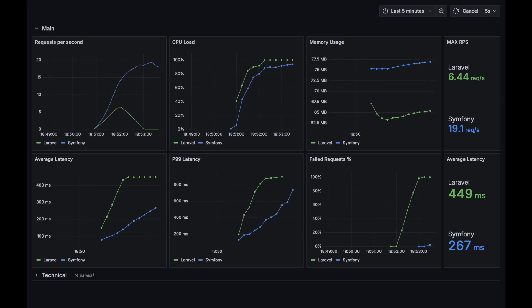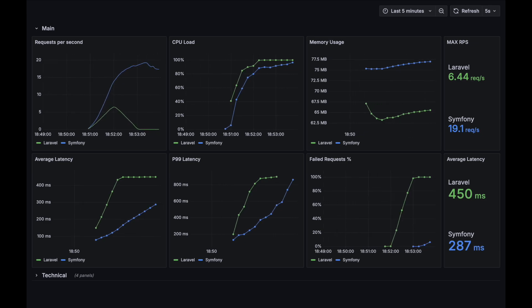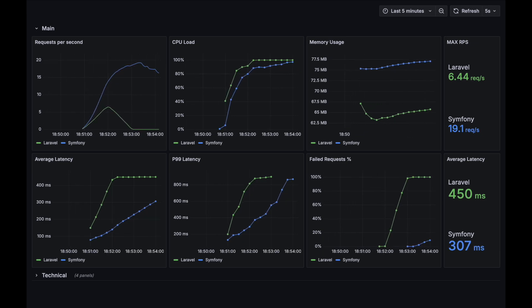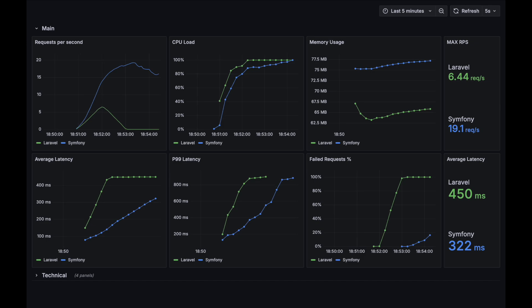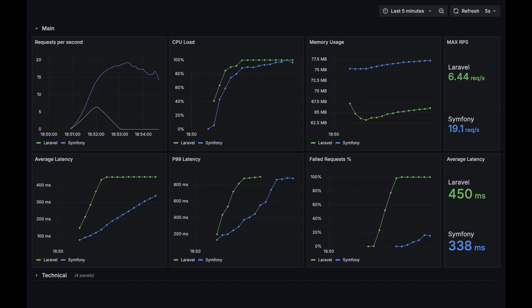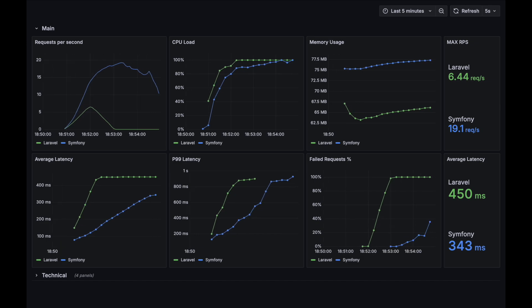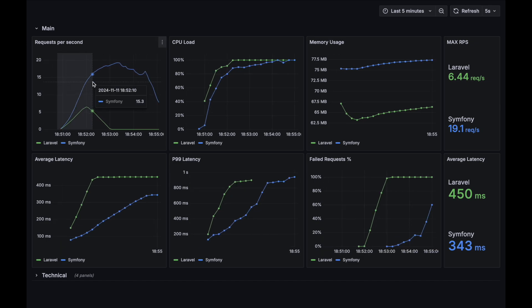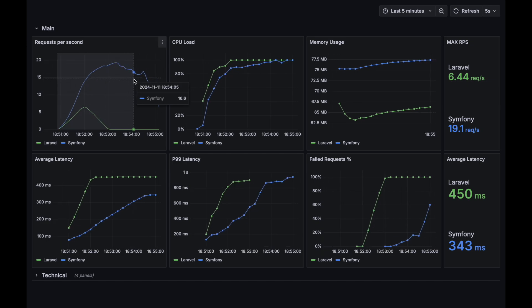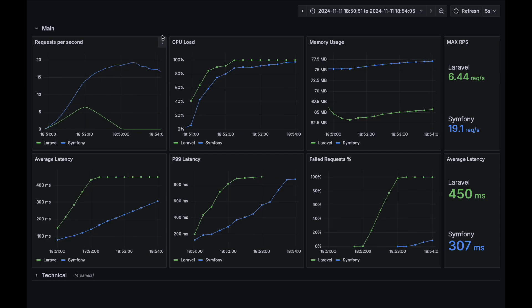And now Laravel starts to give up first. And now Symfony starts to fail some of the requests. This test is over. Let's review the results.